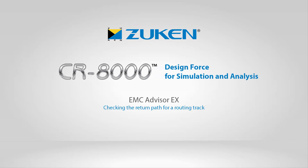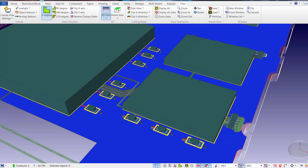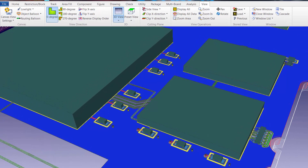The DesignForce embedded EMC functionality is called EMC Advisor EX. The EMC Advisor EX software supports checking of 36 different EMC rules to address various noise requirements. In this video, we'll run several EMC checks, some of which will report issues. We will then adjust the layout to address the EMC issues, then rerun the EMC analysis to verify that the corrective actions have resolved the issues.